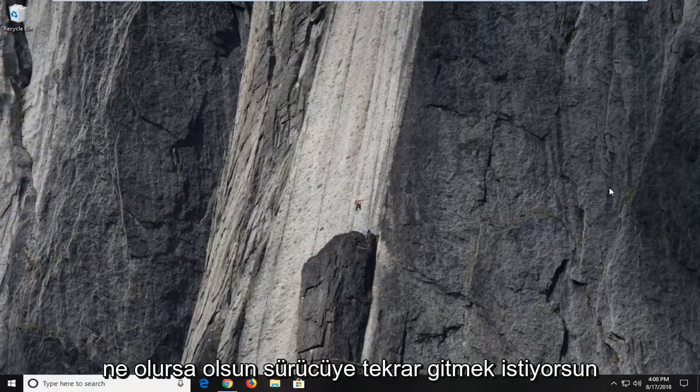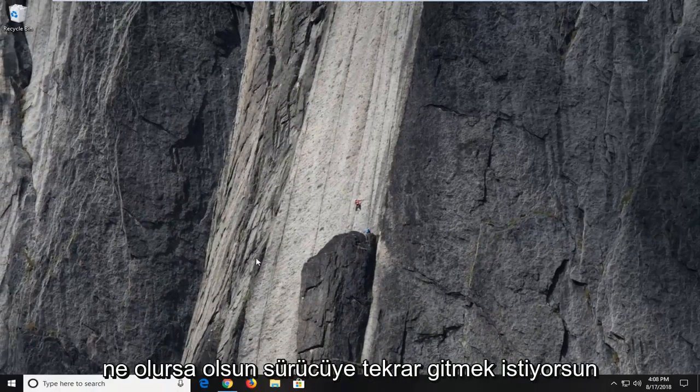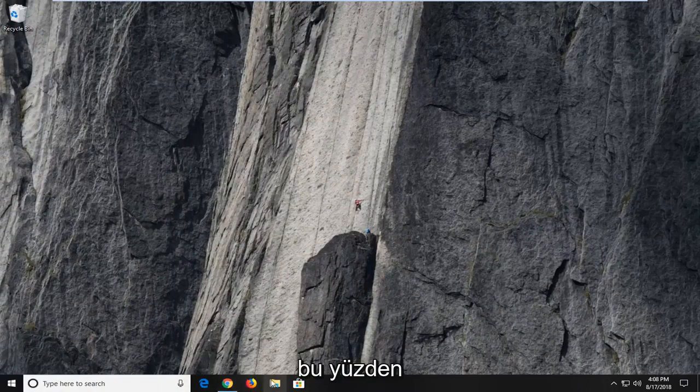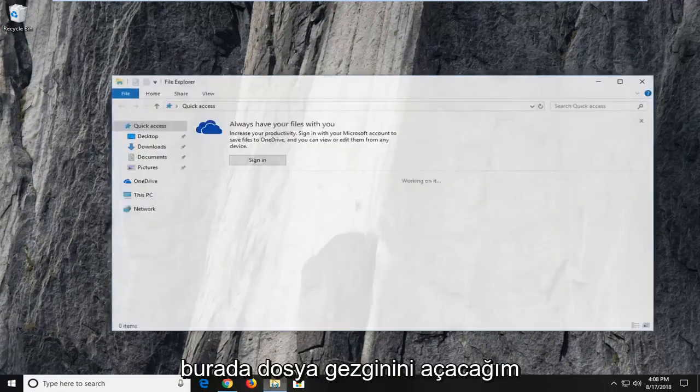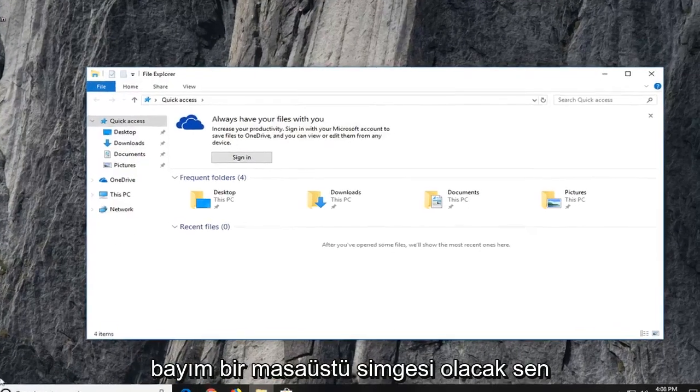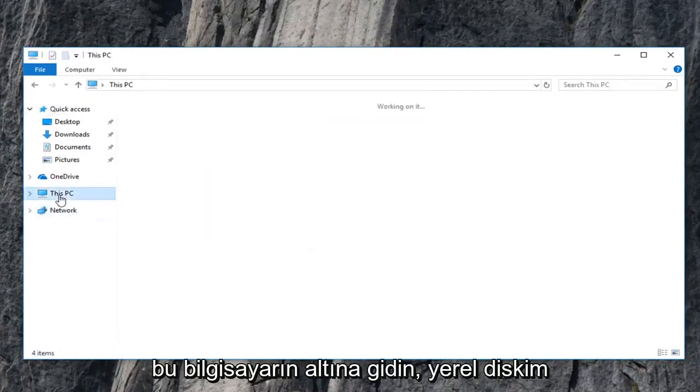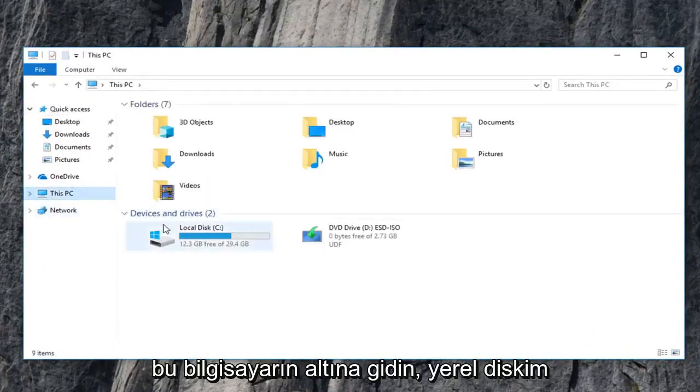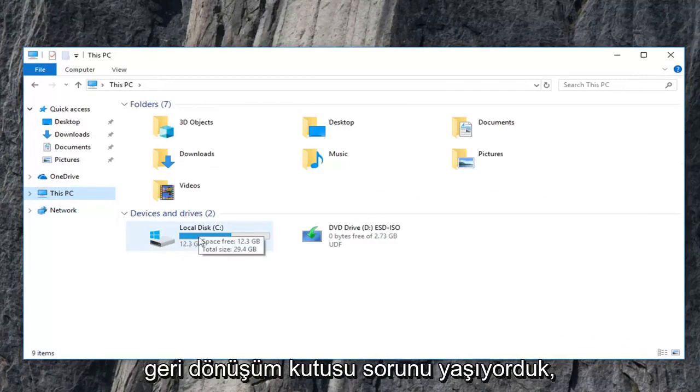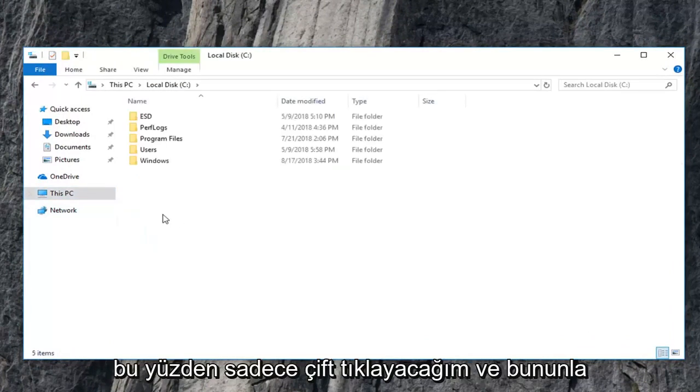Now you want to go to again whatever drive you're having the problem with. So I'm going to open up file explorer here. Most people have a desktop icon. You can just type in the start menu as well. We're going to go underneath this PC. My local disk where we're having the recycling bin issue. So I'm going to just double click on that.